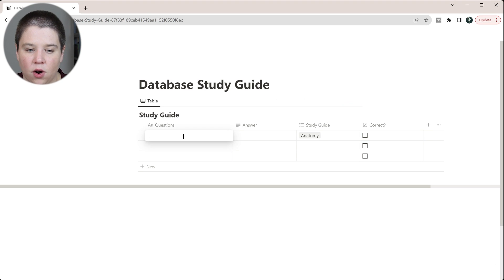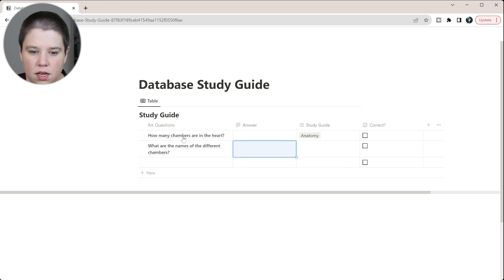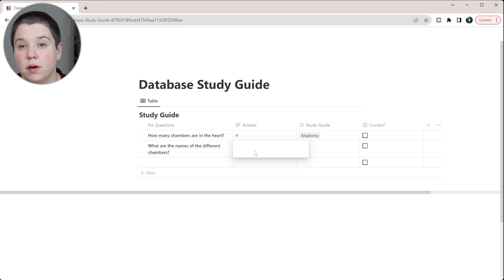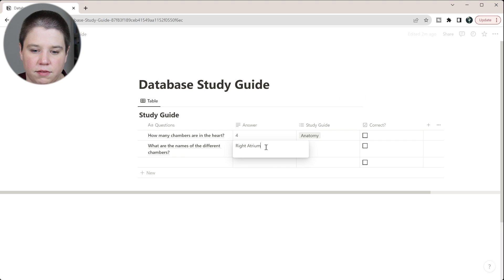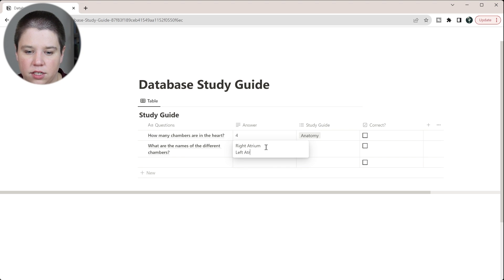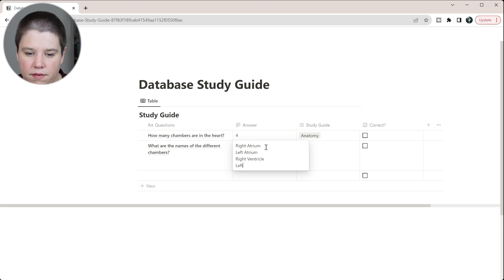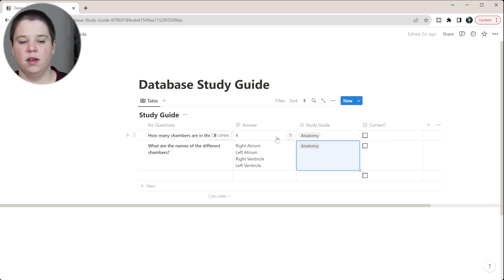Now we can enter our questions: 'How many chambers are in the heart?' and 'What are the names of the different chambers?' The answer to the first is four. For the second, you can use shift+Enter to go to a new line within the field and write: right atrium, left atrium, right ventricle, and left ventricle. We'll set the study guide to 'Anatomy.'